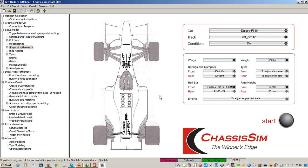Today we're going to be talking about how you can use ChassisSim to help nail down things such as your roll sensors, your pitch sensors, and what the cambers are doing on the car.